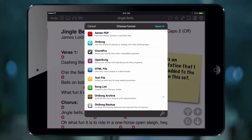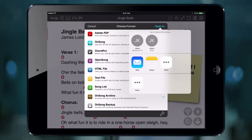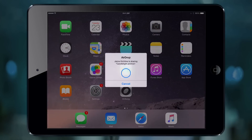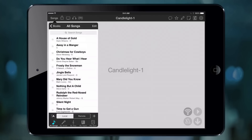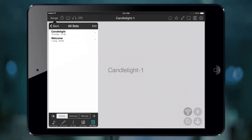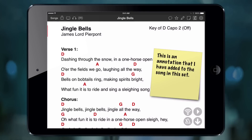Then we choose Open In, and in the AirDrop section up top we'll see the iPad we want to send it to. We tap Send, the file is received, OnSong is opened, we import that file, and then select it from the set. The entire set list is loaded, including our annotations.